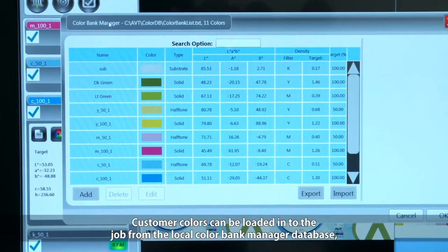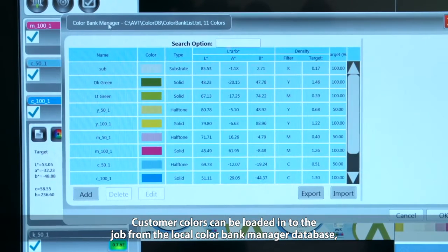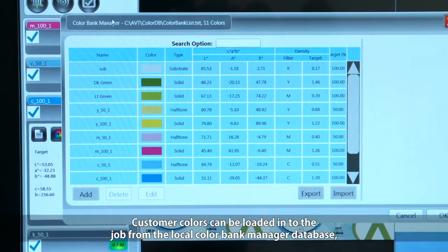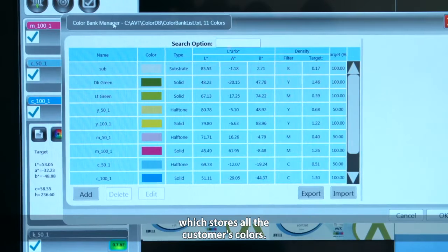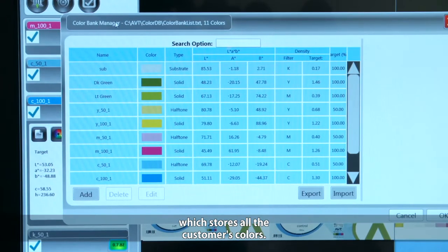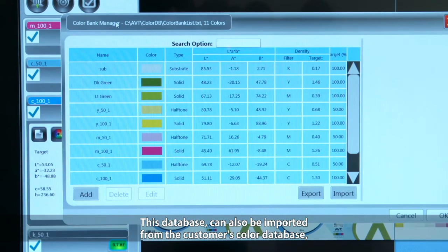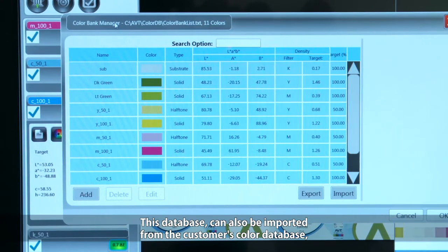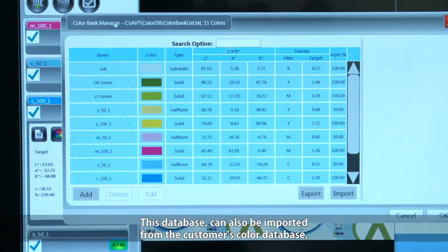Customer colors can be loaded into the job from the local color bank manager database, which stores all of the customer colors. This database can also be imported from the customer's color database.